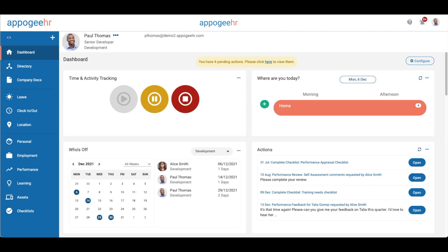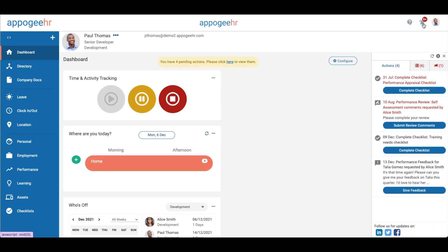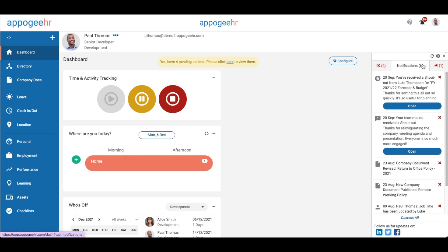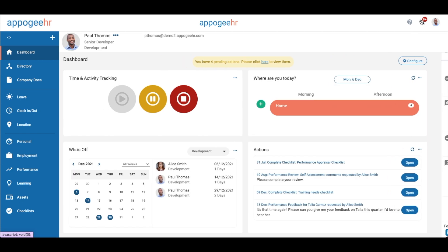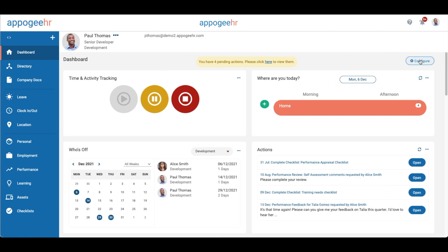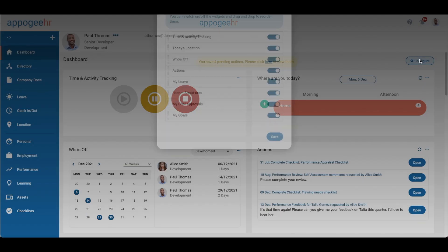Back on the dashboard, you can view your notifications and any announcements we may have distributed. You can also configure elements of the dashboard too, so you can add or remove sections as you need.